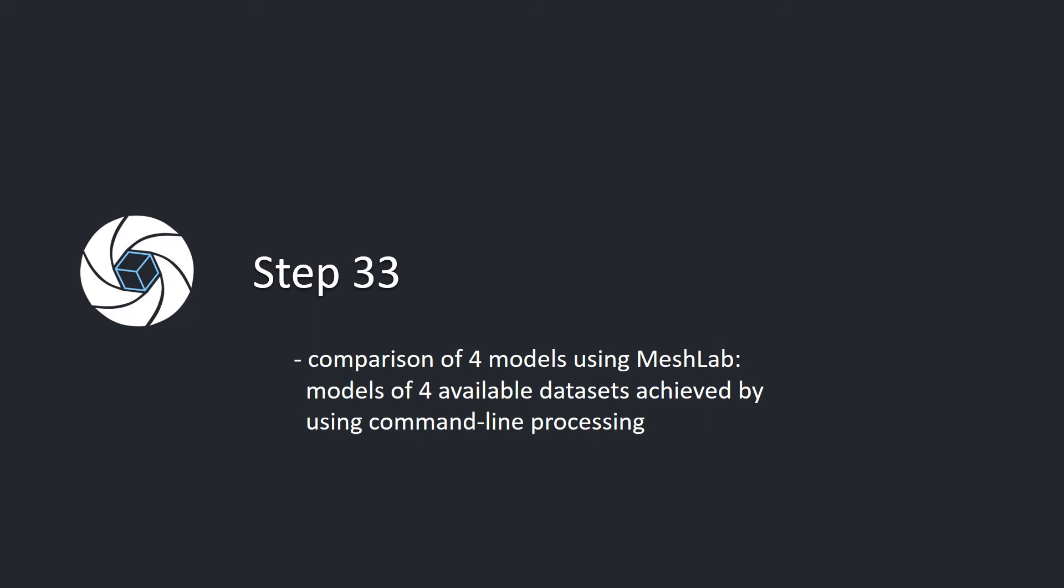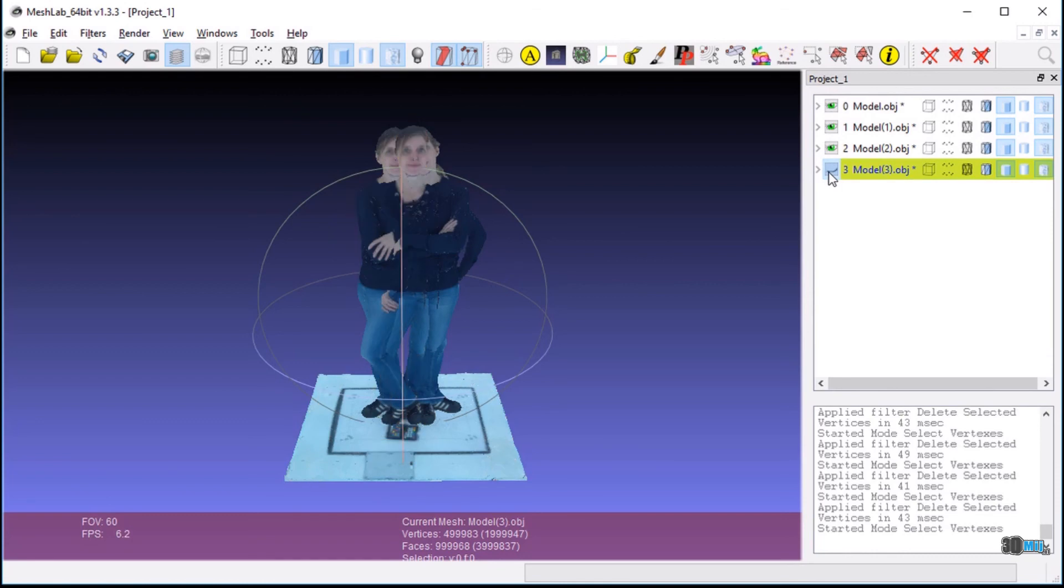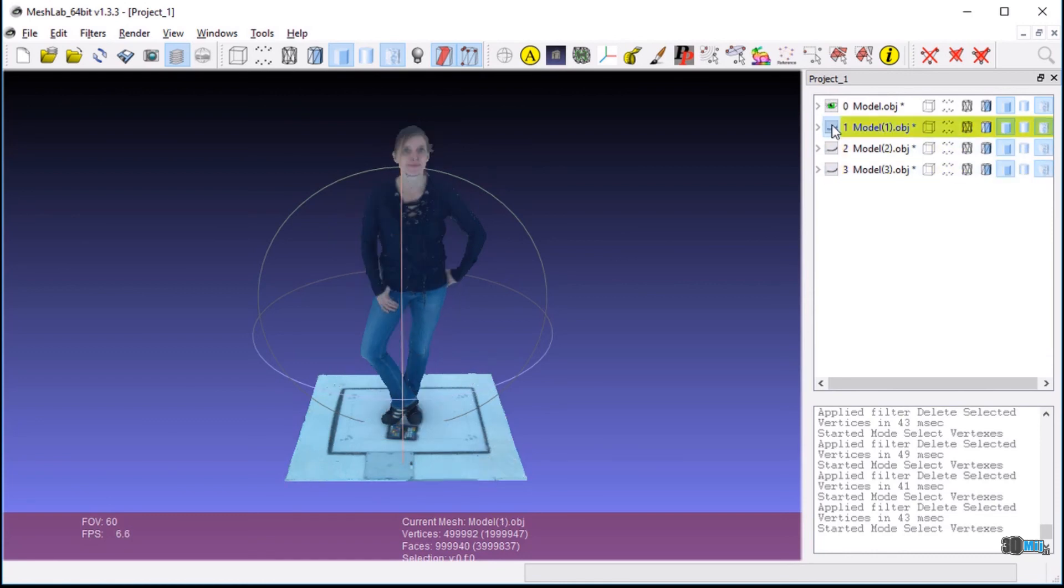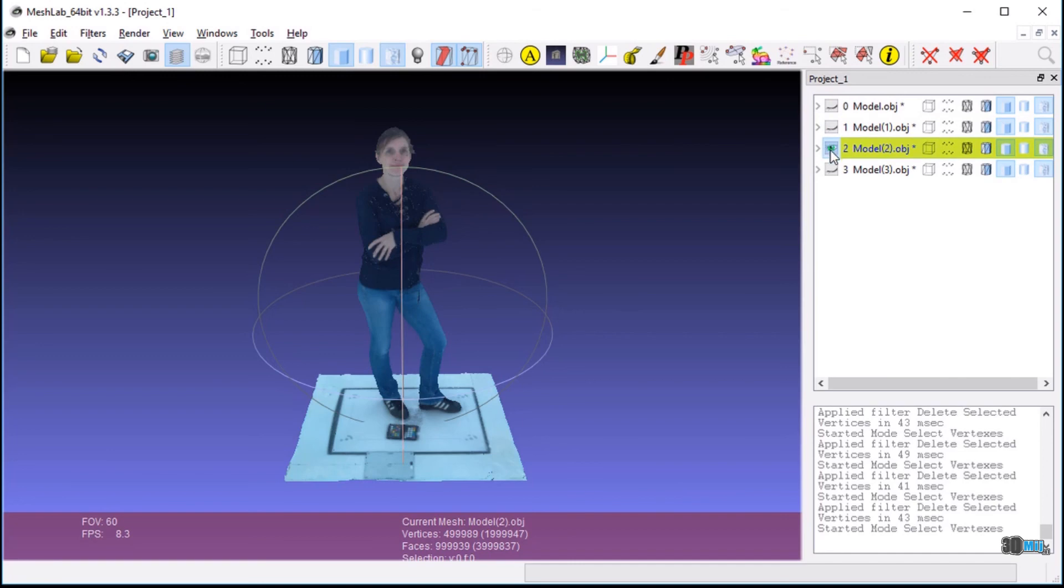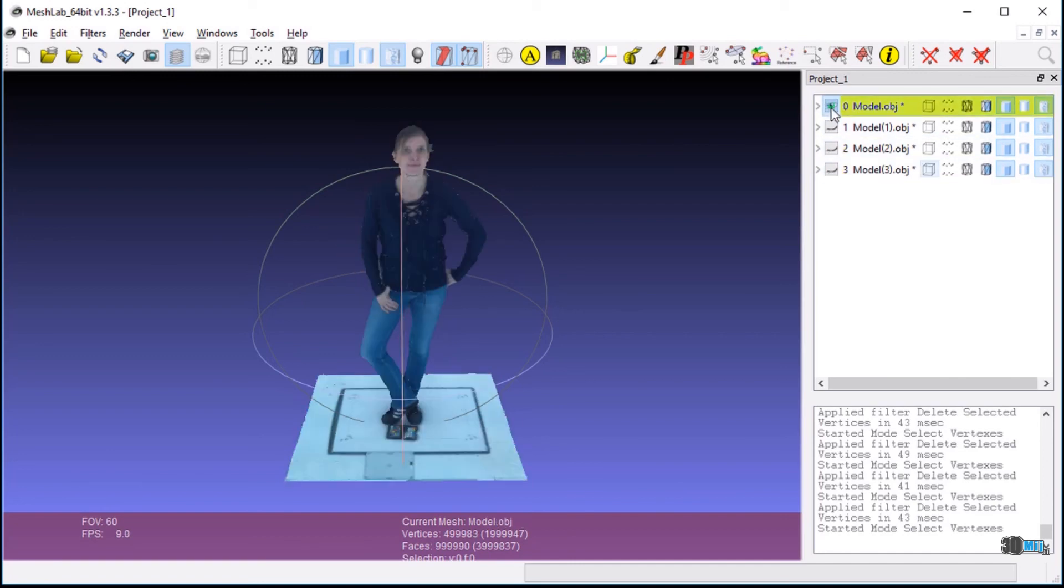Step 33: Comparison of four models using MeshLab. Models of four available data sets achieved by using command line processing. Open all four exported models in MeshLab and click through models to compare them. All models created using exported data correspond to each other.